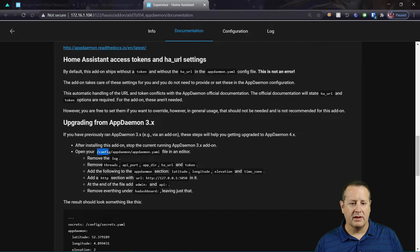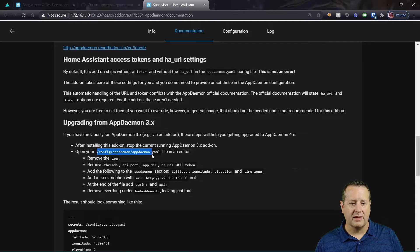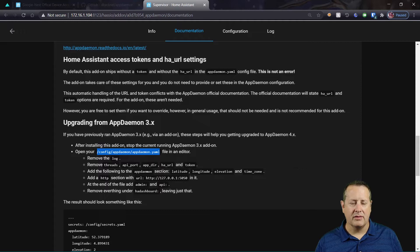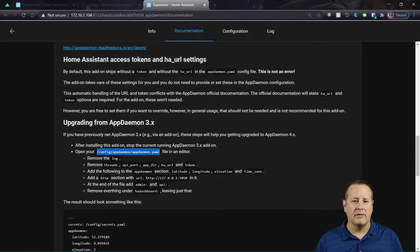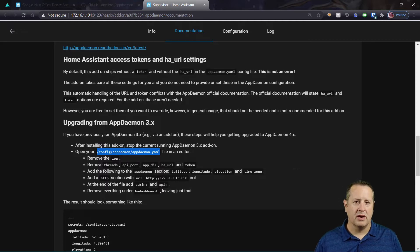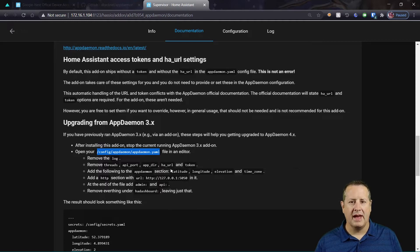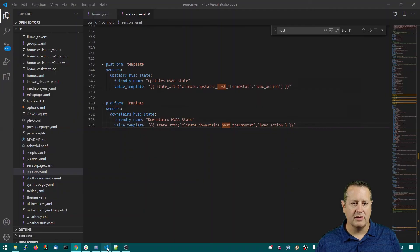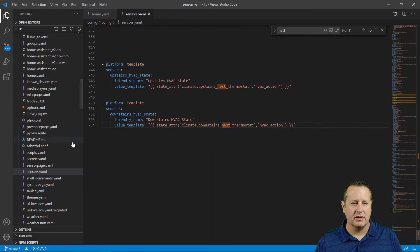And we're gonna be doing this in the config/appdaemon/YAML file. You'll need to be in a terminal or in Visual Studio Code, something that allows you to edit the files on your Home Assistant instance. So I'm gonna use Visual Studio Code.